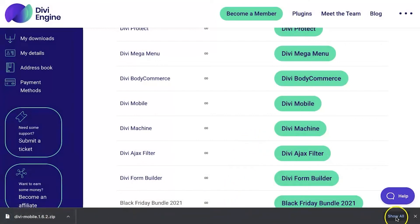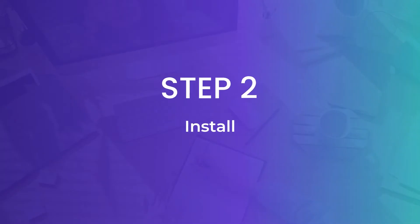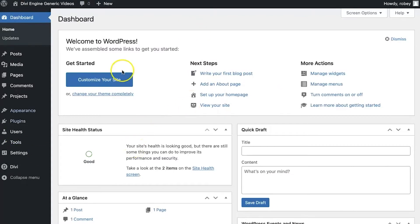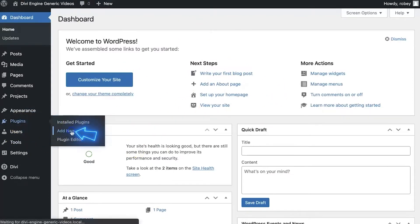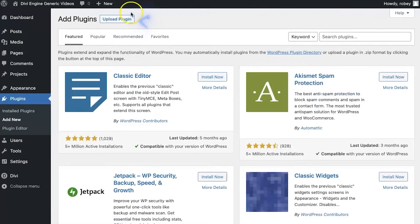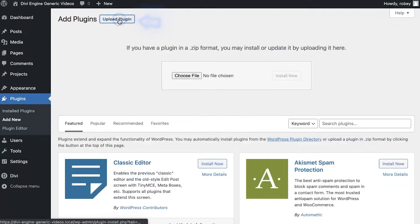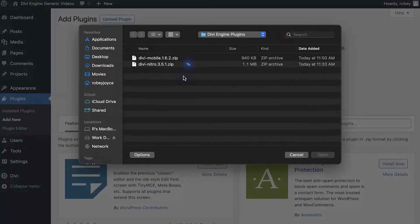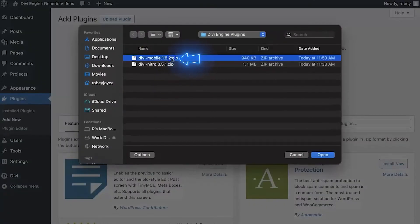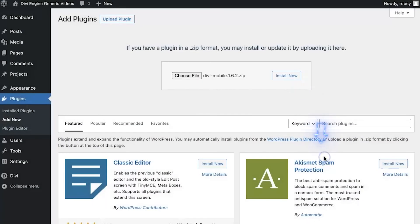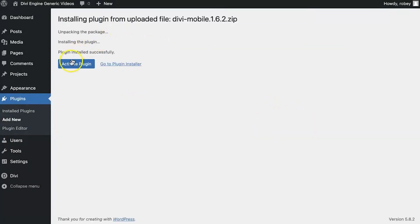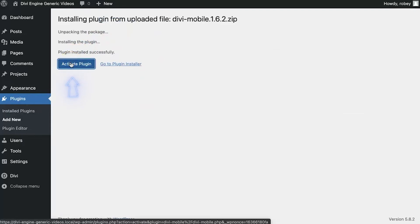You'll see that my plugin is downloading. In the next step, we're going to go ahead and install the plugin. Now to install the plugin, we're just going to make sure that we're in the backend of our Divi site. We're going to go to Plugins and then Add New. Once this loads up, we're going to click on Upload Plugin, then Choose File. We'll select Divi Mobile that we just downloaded, hit the Open button, and hit Install Now. Once that's installed, we're going to want to make sure that we go ahead and activate the plugin as well.